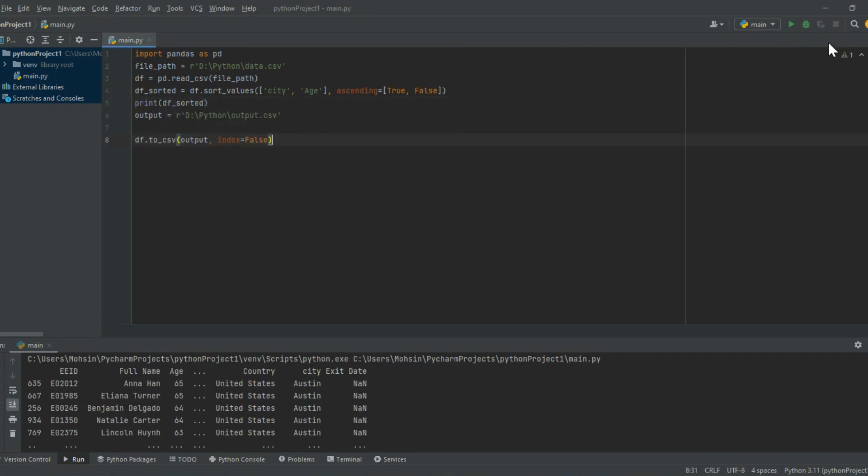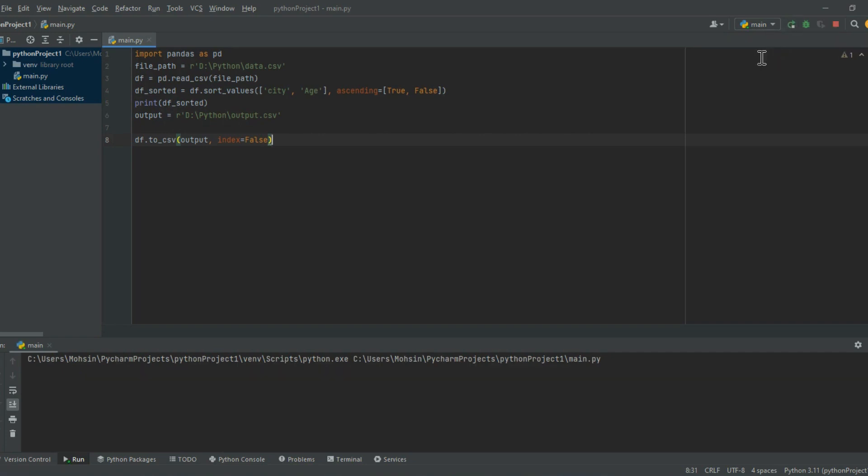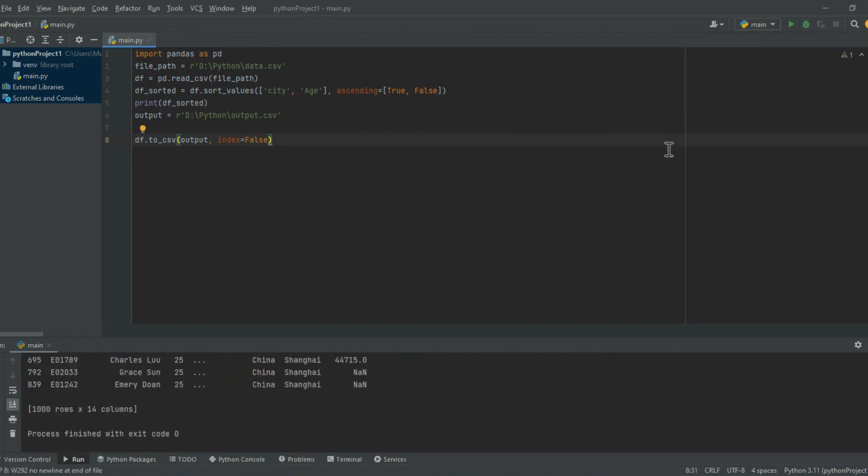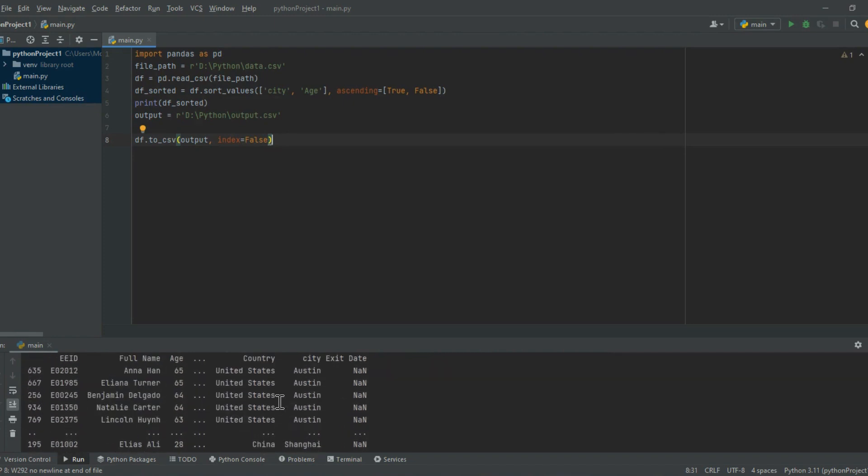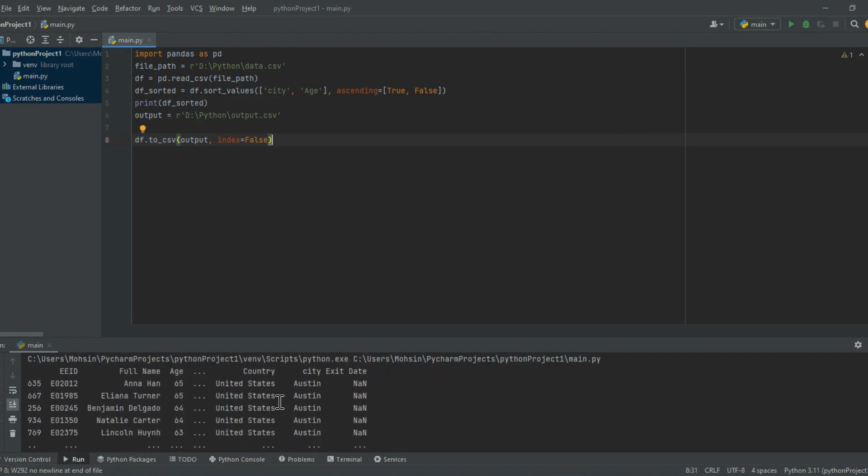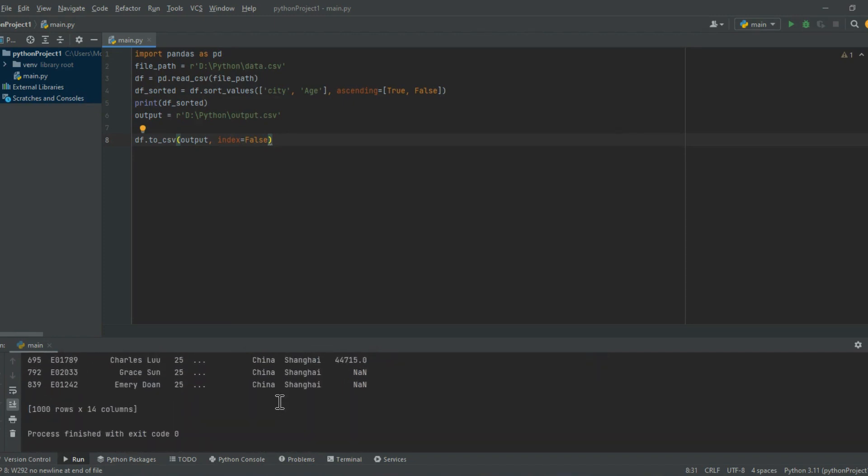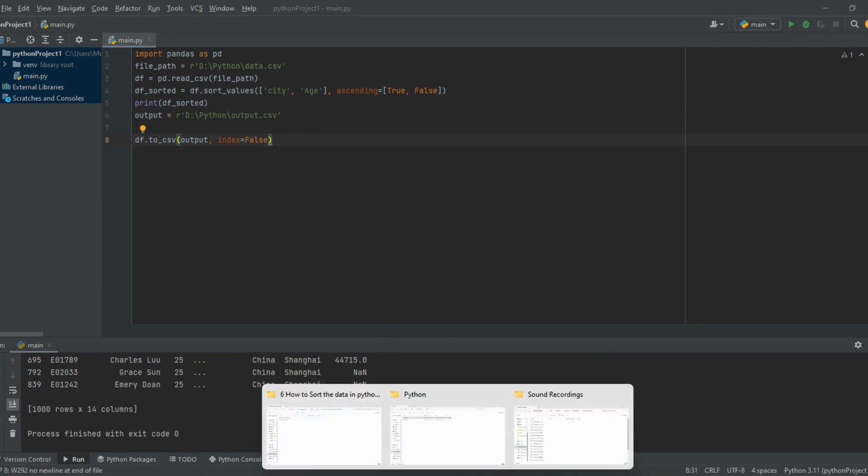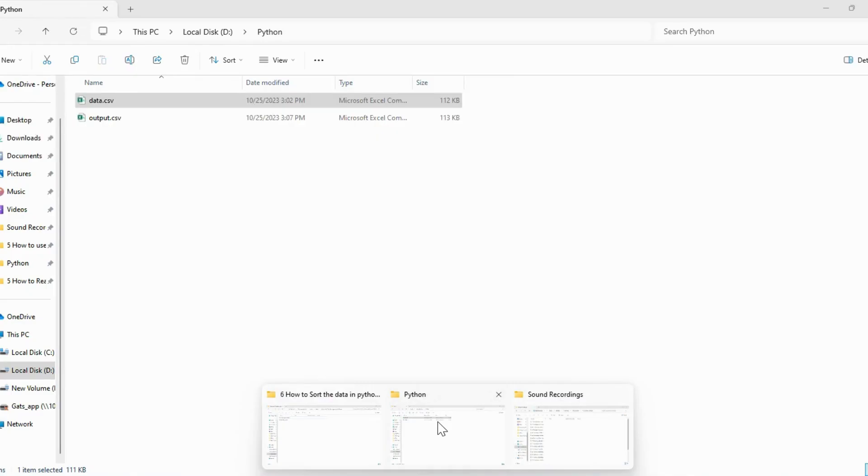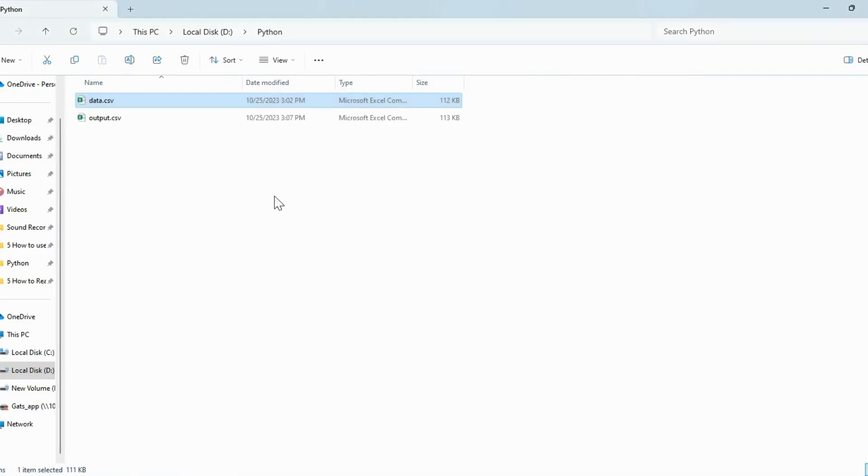Save the updated dataframe to a CSV file. Output file path: output.csv. df.to_csv('output.csv', index=False). Use index=False to exclude the dataframe's index from the CSV file.